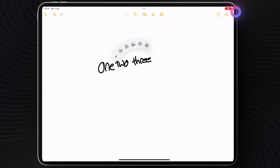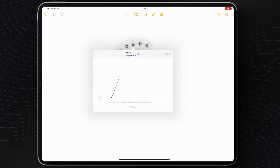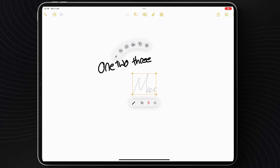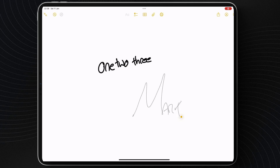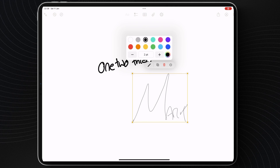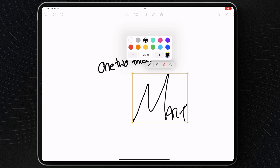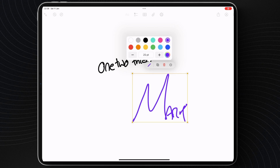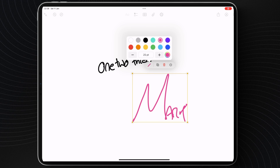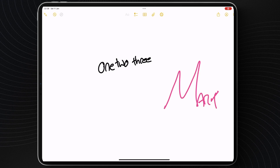A lot of people use a pencil for adding their signature to documents. But if you're in Notes, you can head to this little menu, write out your signature, and then store and insert it anywhere it's needed — so you don't have to manually write it out every time. You can store different versions like your first name or initials, and once it's in a document you can adjust the size, placement, color, and weight.